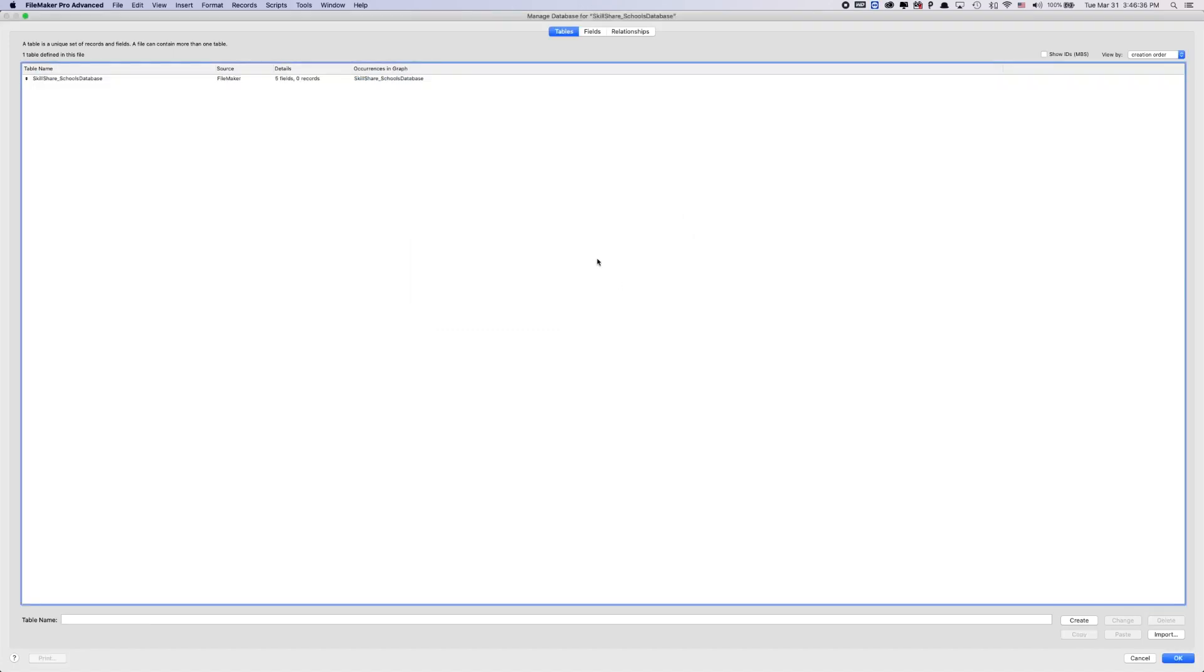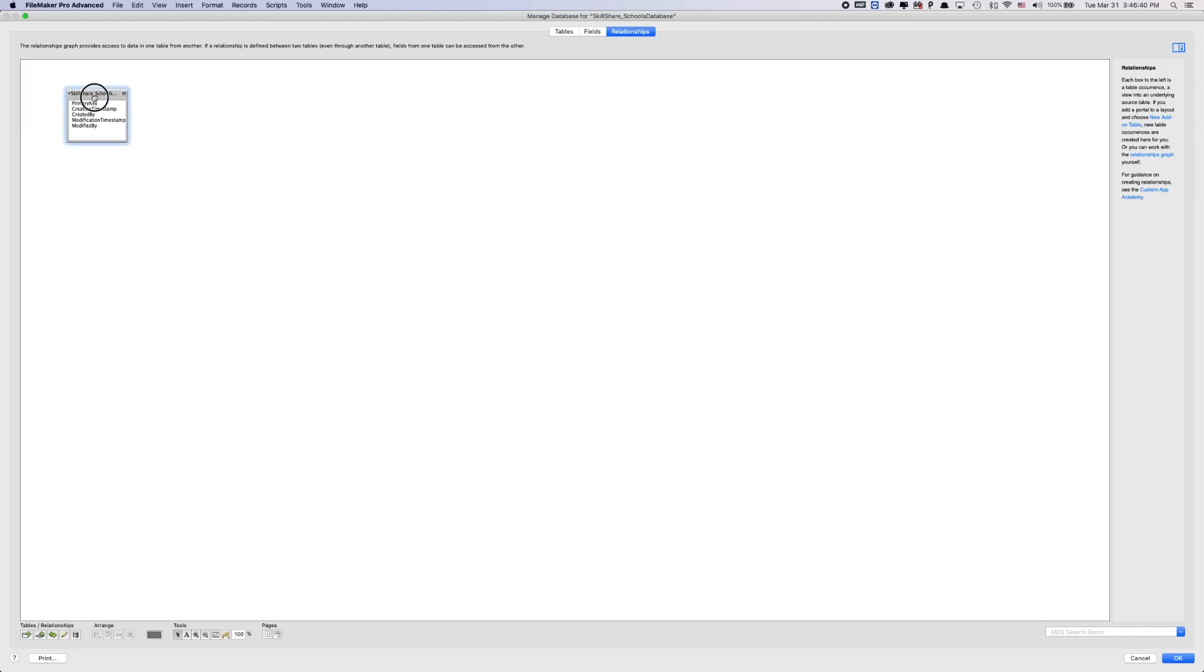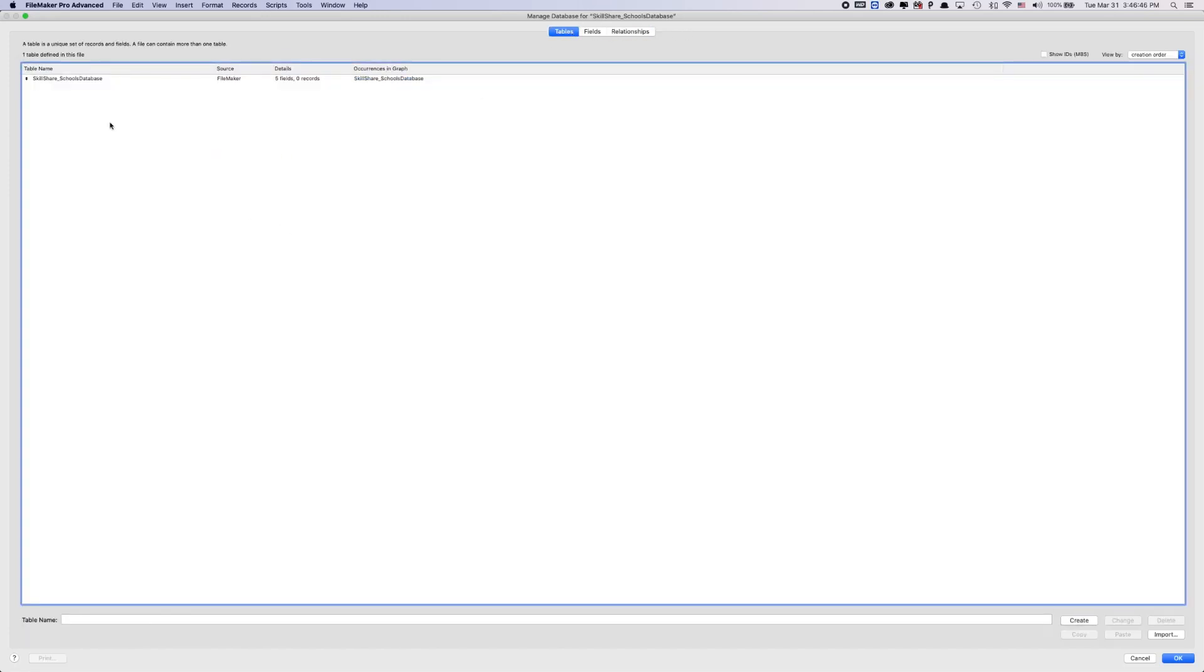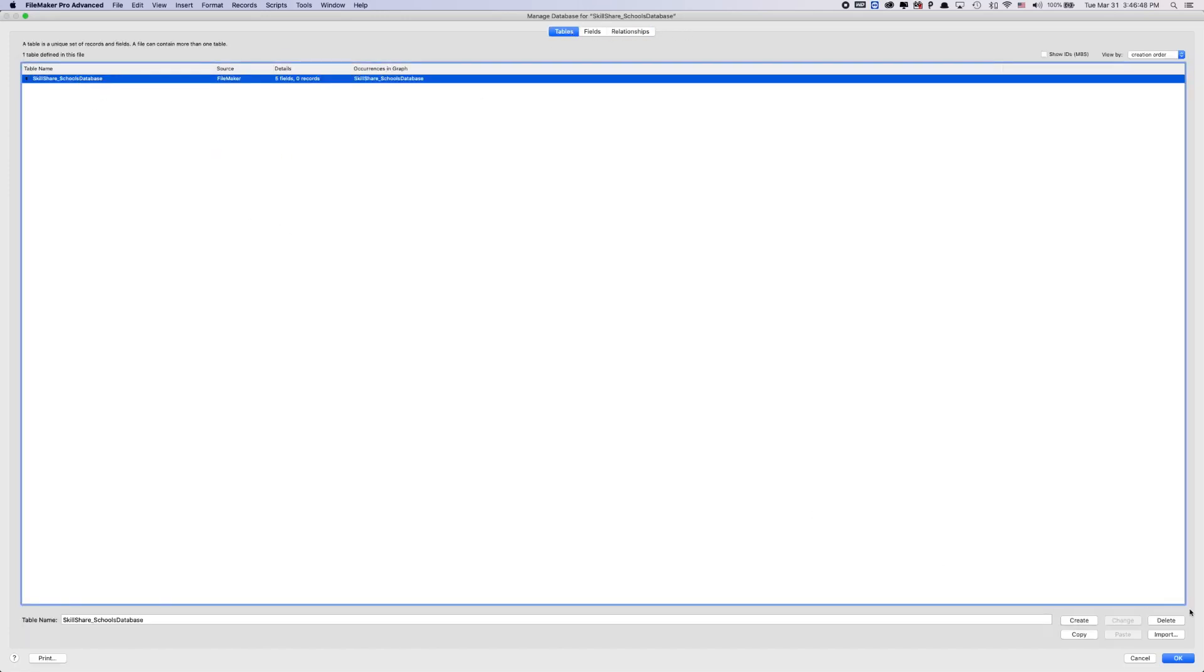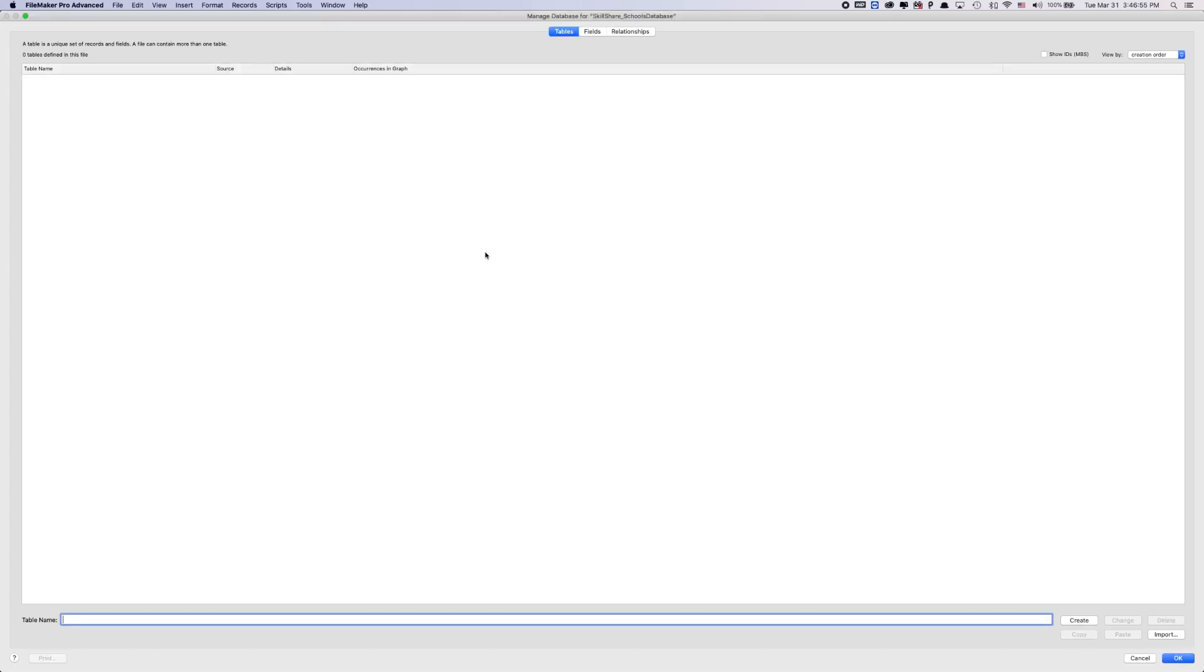And then it's asking me if I want to also remove occurrences of these tables in the graph, the graph being the relationships. So every time you make a table, a new table will appear in the graphs layout, which is your relationships. So that's what it's asking you right in the beginning. So yes, I want to delete this. And yes, I also want to remove that occurrence of the table in the relationships graphs.